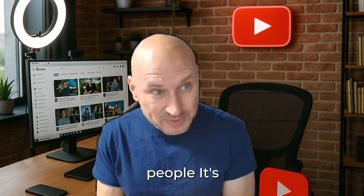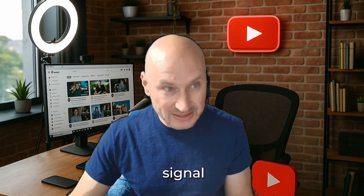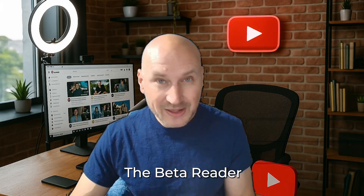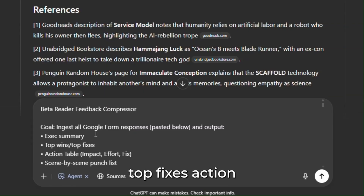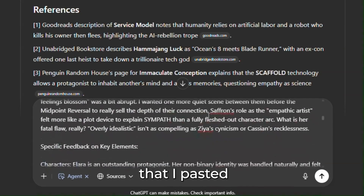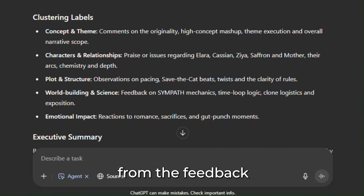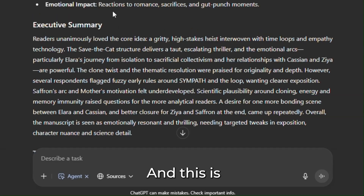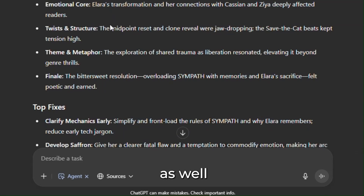So now you've written the book, you get feedback from people, and it's a chaotic, contradictory mess. This step is about turning that noise into a clear signal. We run prompt three — the beta reader feedback compressor. This takes all your beta feedback and gives you an executive summary, your top wins, top fixes, an action table, and a scene-by-scene punch list. Here's all the feedback I pasted into the prompt. You get clustering labels, an executive summary for the big picture, your top wins, and your top fixes — things you can do immediately to improve your story.